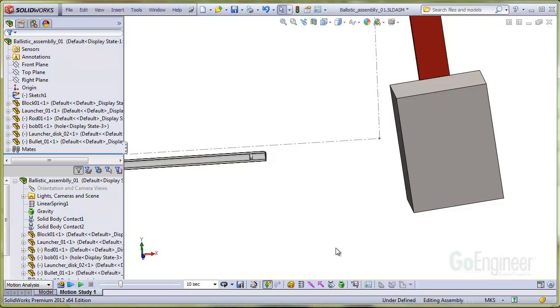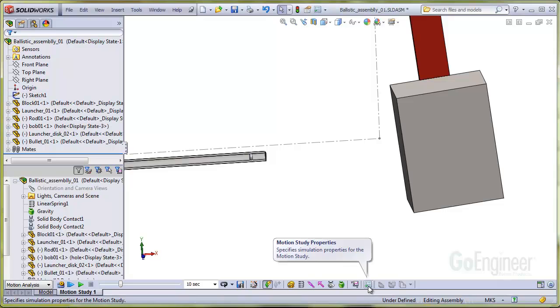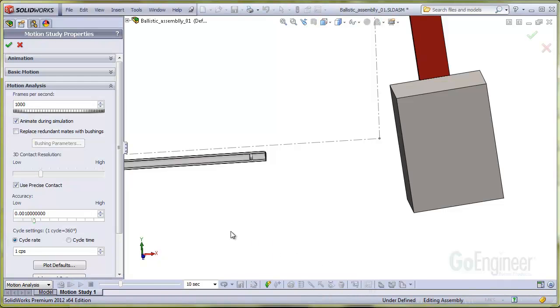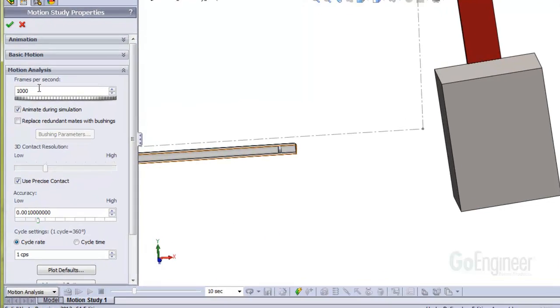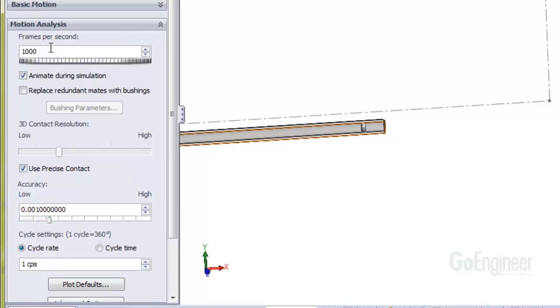I'll click on the Motion Study Properties item to show and discuss the settings I used. I increased the frames per second from the default 25 frames per second to 1000 frames per second. This will capture a frame for animation purposes every millisecond.